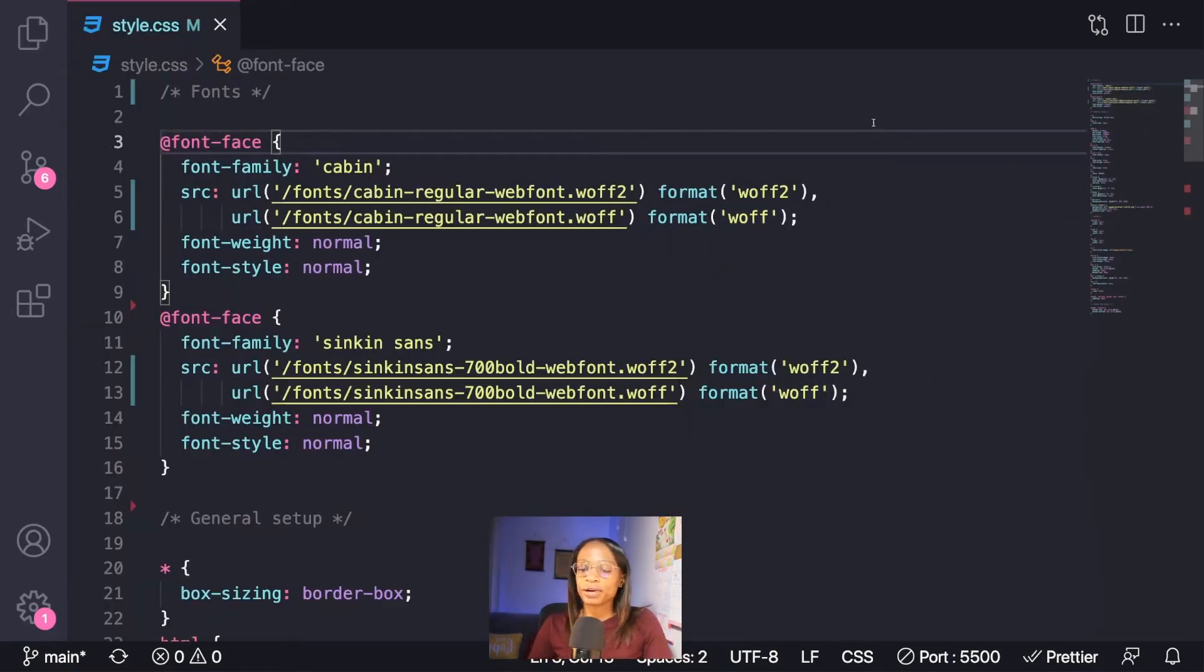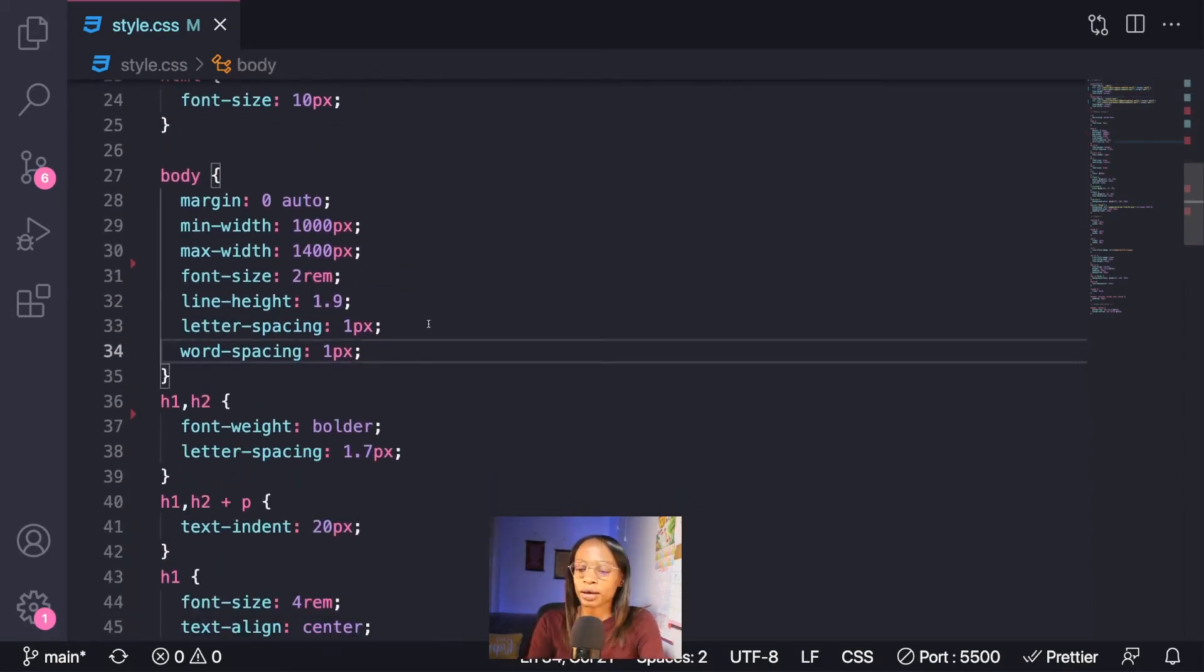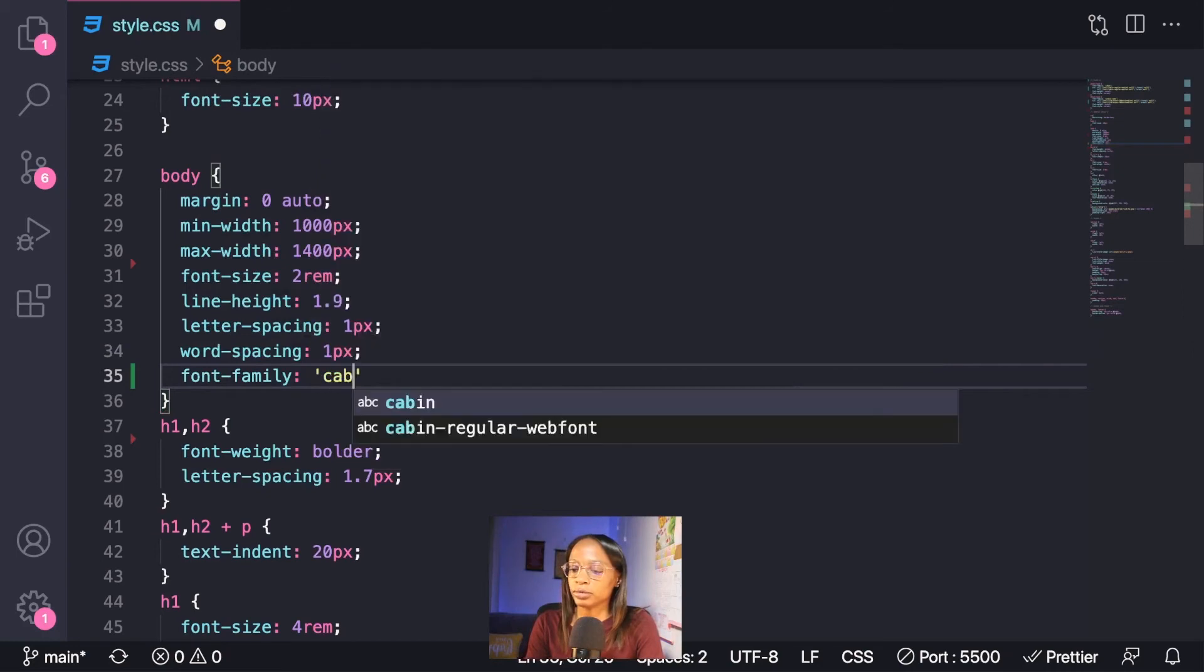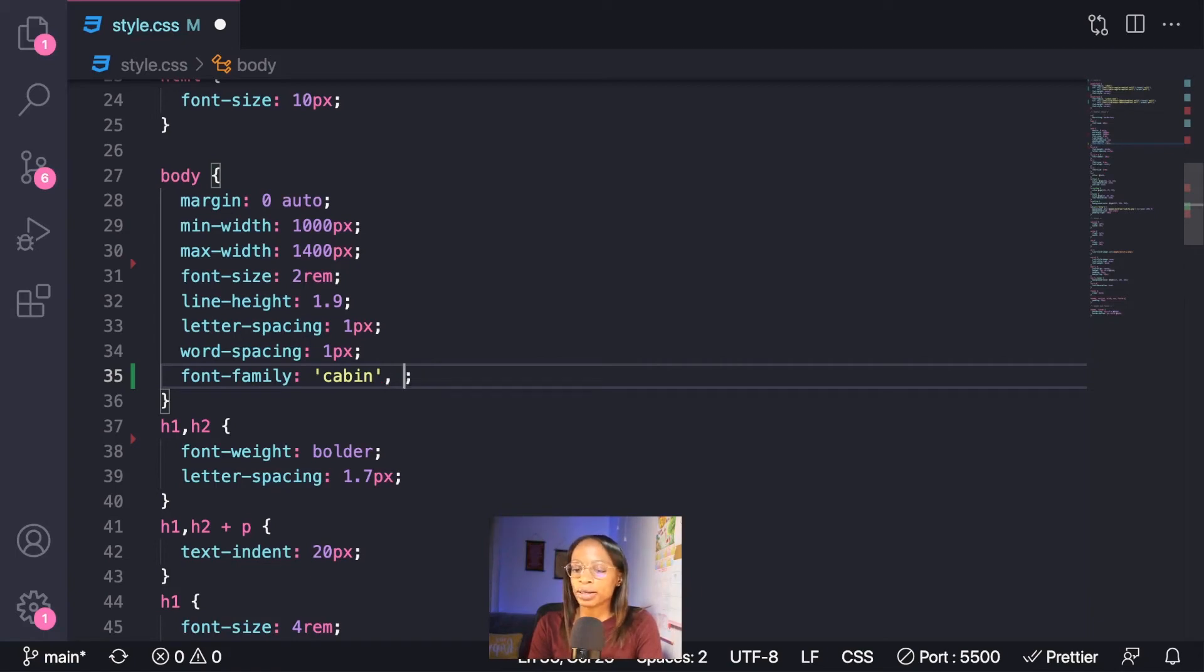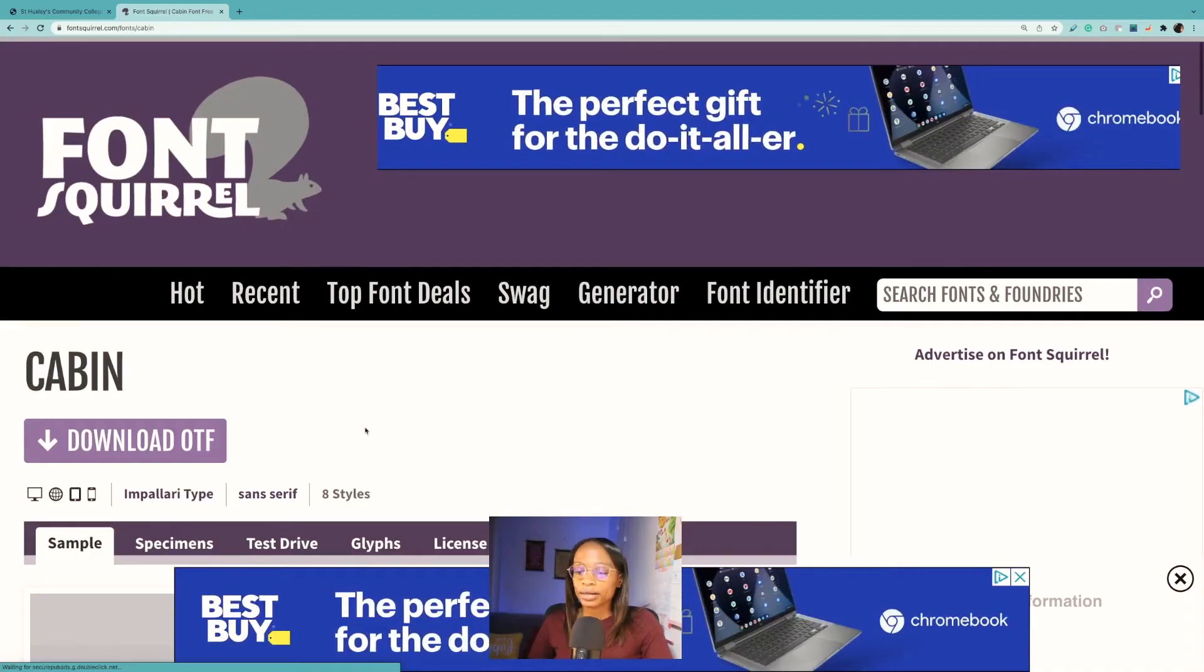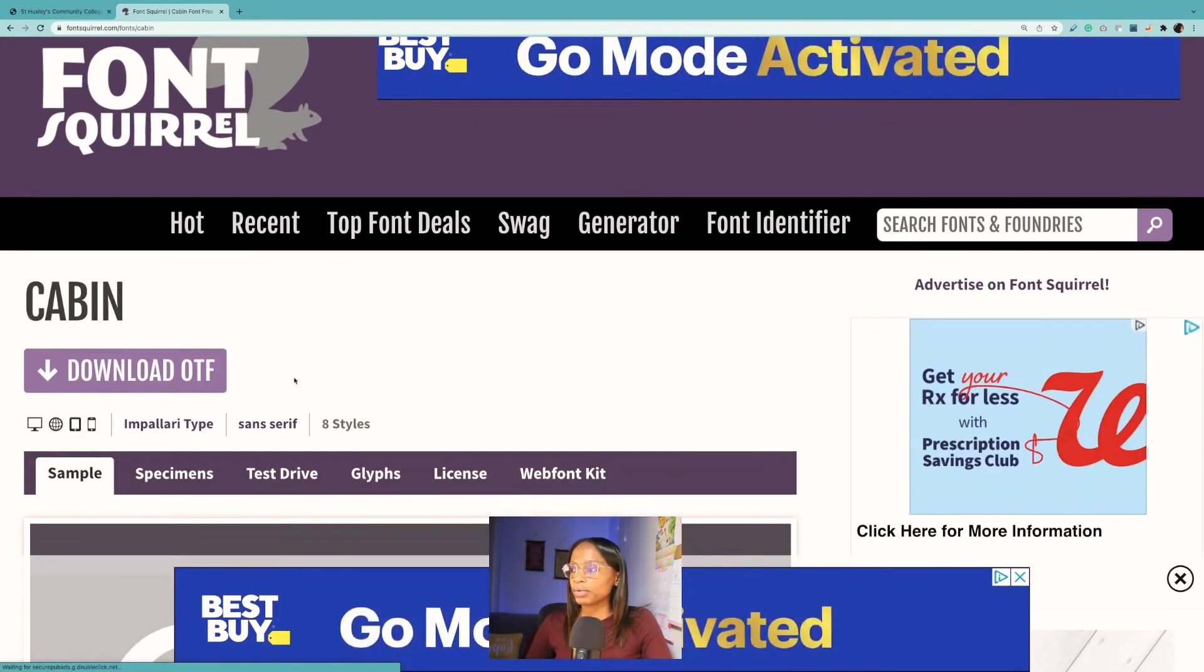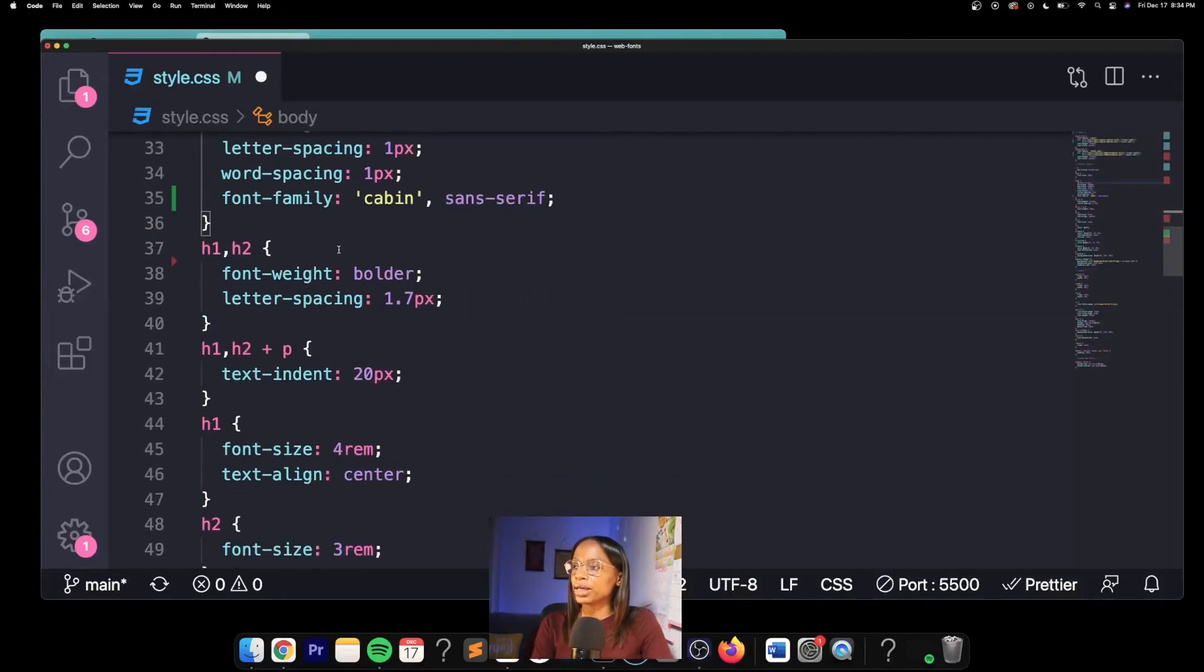Now you'll be able to use the fonts just like any other font. I'll start with the body and add a font-family. Also, it is of course best practice to still add in the appropriate fallback in case the font doesn't load for some reason. You can usually find the font's classification from the fonts download page, so you can see here Cabin is a sans-serif font.